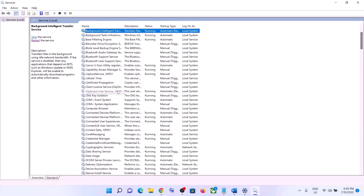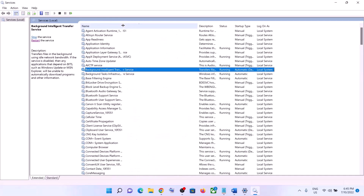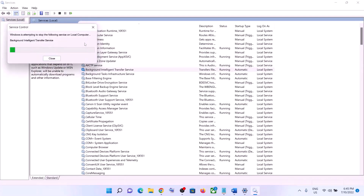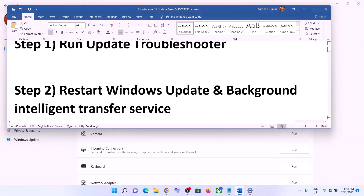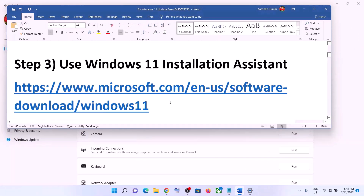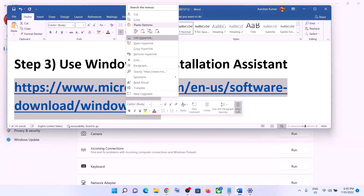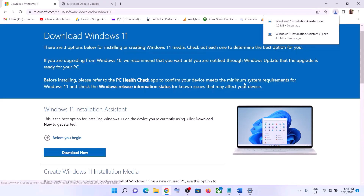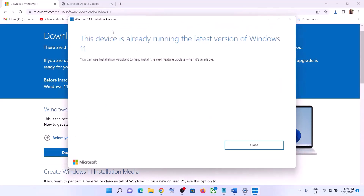Try to update your Windows 11 again. If you are still unable to update, use the Windows 11 Installation Assistant. Copy the link provided in the video description and open it in a browser — it will take you to the Microsoft website. Click Download Now, run the exe file, and click Yes to allow. The Installation Assistant will load, and if there is a pending update you will see the option to install it — click on it to update your Windows 11.